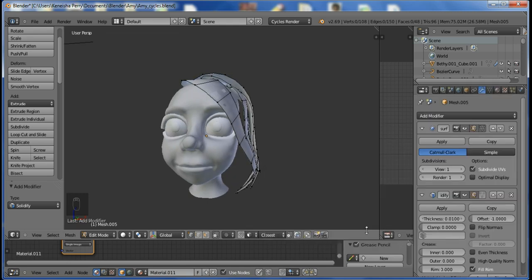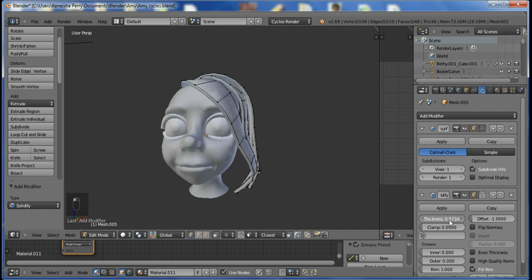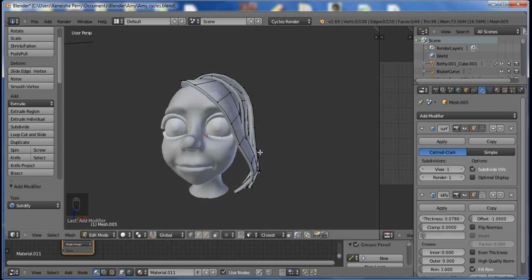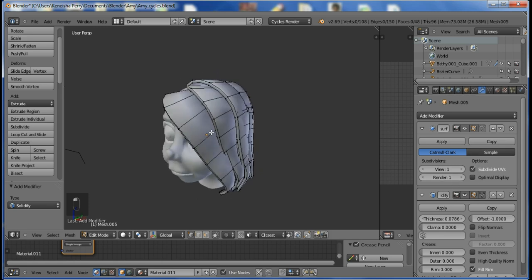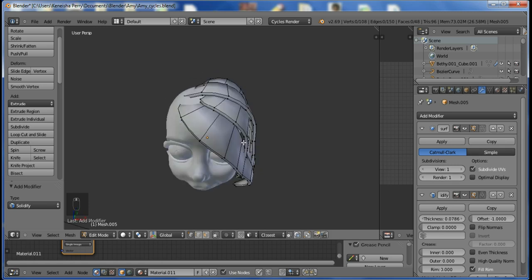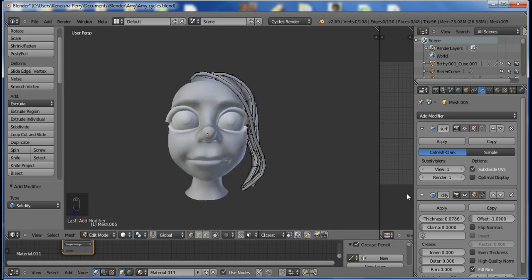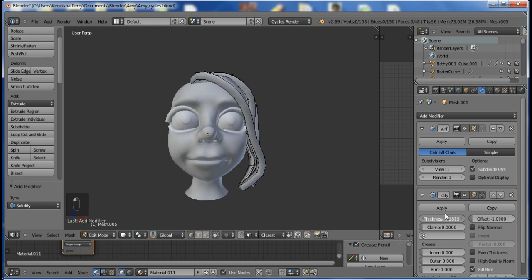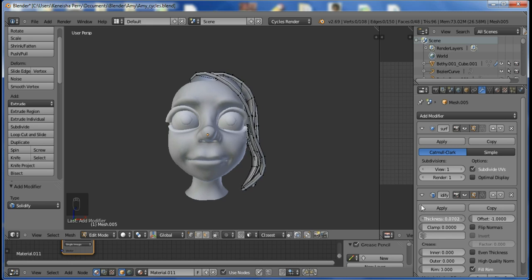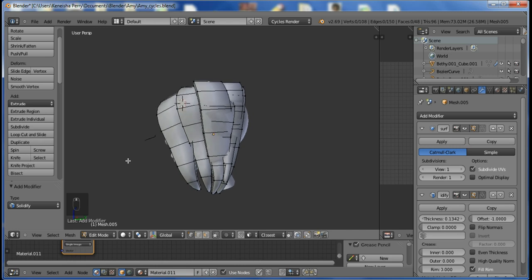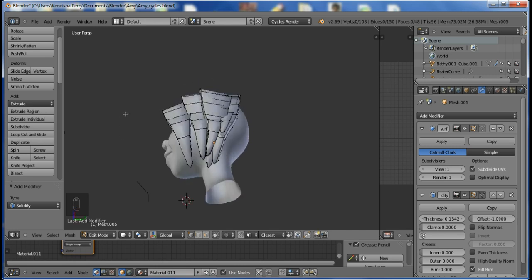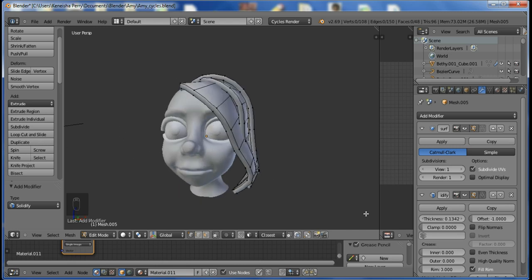Next, I'm going to add a solidify modifier. This will add thickness to the hair. Now, when using this method, unless you redo the UVs to accommodate this other side, there will be some stretching along the edge. But because of the way I did this, you can't really tell, and it's simple anyway, so I'm not going to stress it.